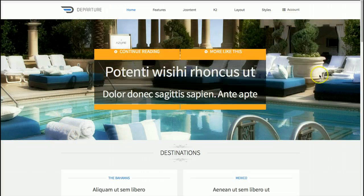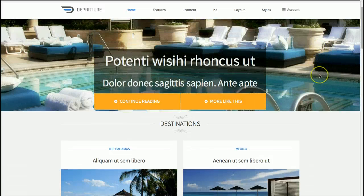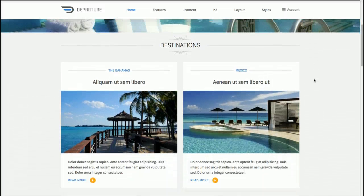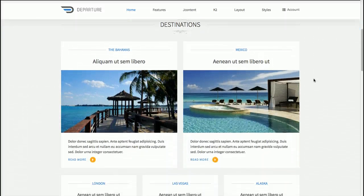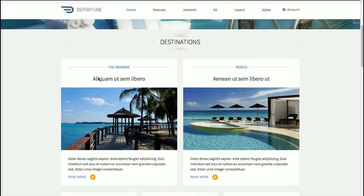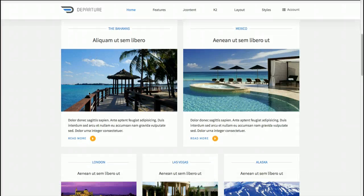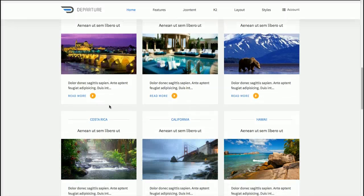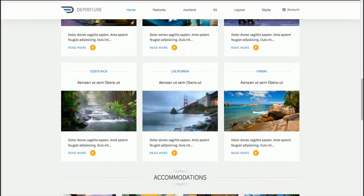We've got a nice header here, and the header is set to sticky right now, so everything scrolls under it. We've got the K2 wall here that works with the K2 component to show the items in a nice layout, and we've got a little grid layout going here.